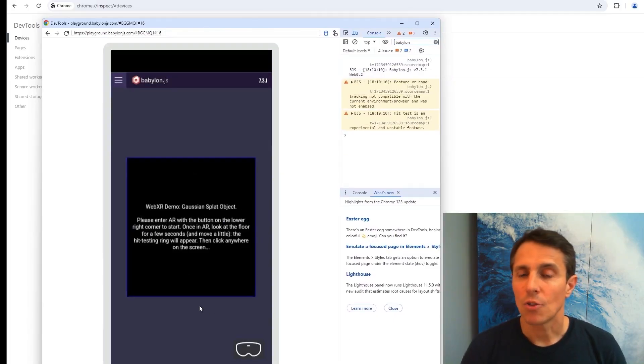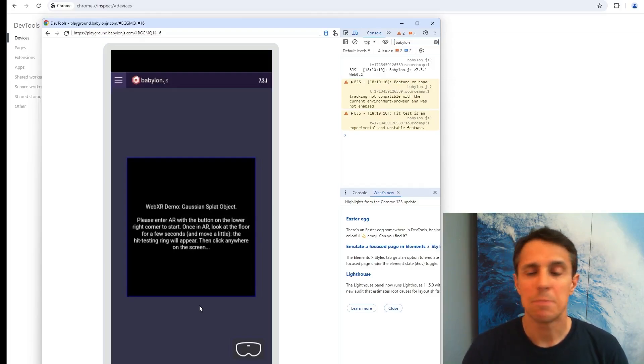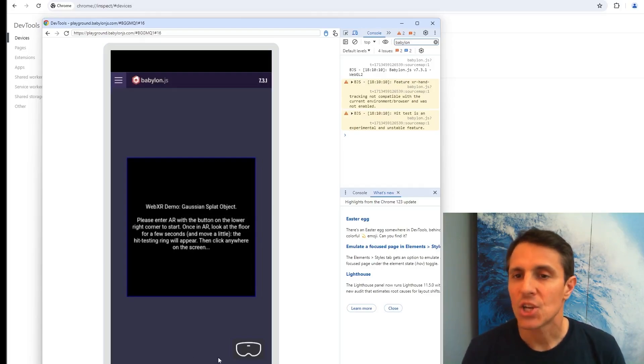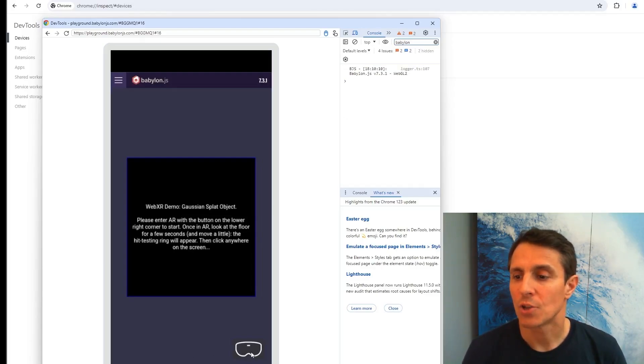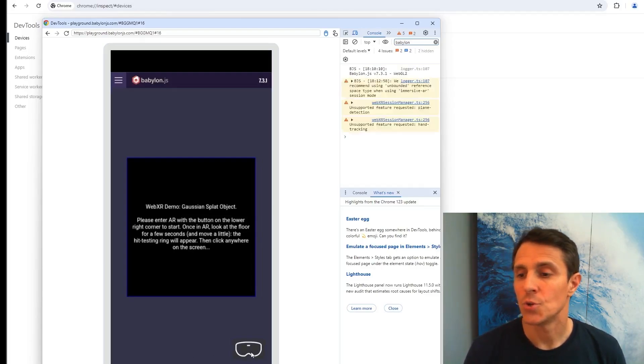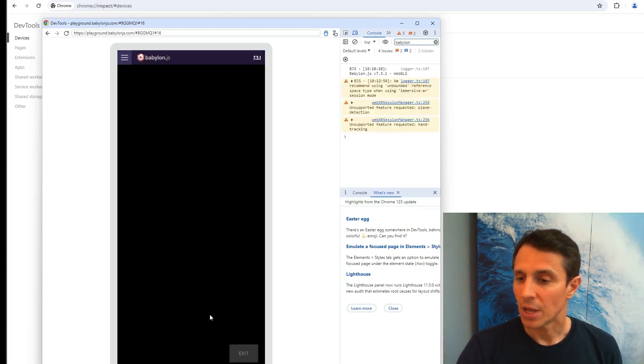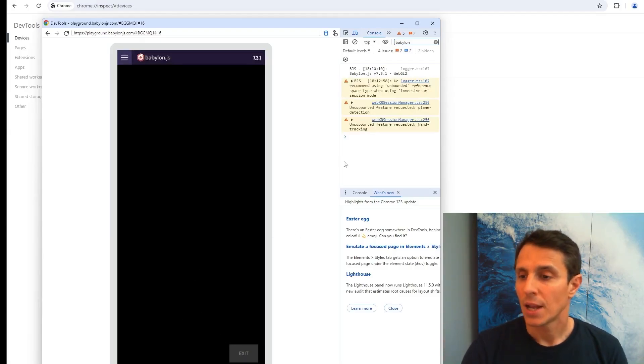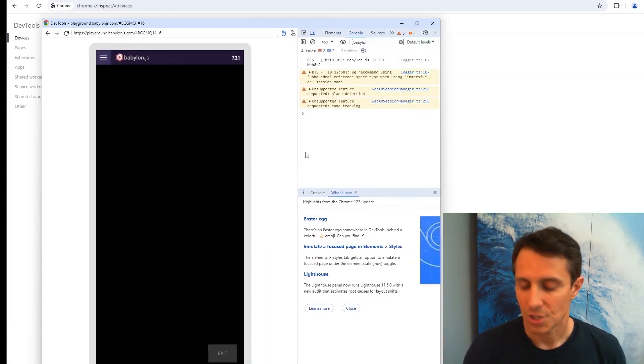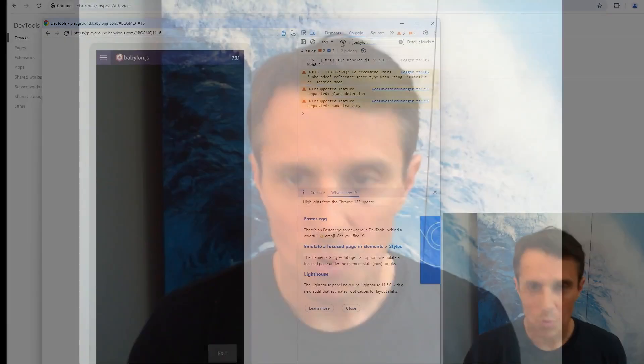You get all the error messages, all the debugging information that you actually need when you're coding. So I'm going here into error mode and I'm getting all the messages. So this is really something you have to do, otherwise you will get crazy doing all this round trip between your device and the desktop. In some cases you really need to be on the device, but most of the time remote debugging helps saving a lot of time.